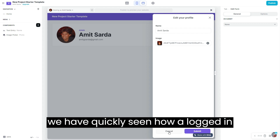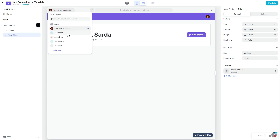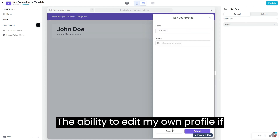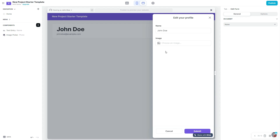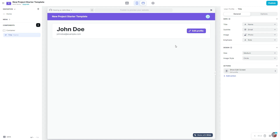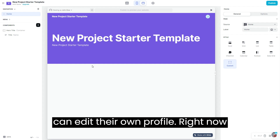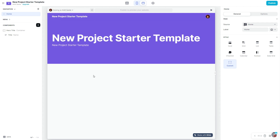We've now quickly seen how a logged-in user can edit their own profile. For example, if I view this app as John Doe, I now have the ability to edit my own profile. As John Doe I can upload a picture, but I can't change my own access — that's for later. Now let's go back to being Amit the admin.